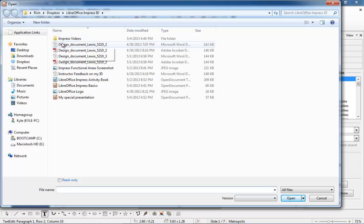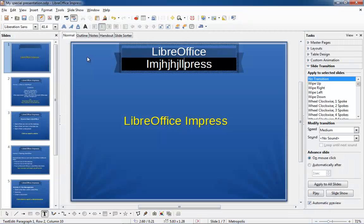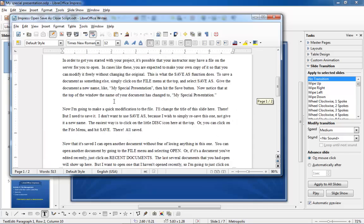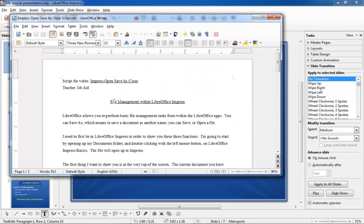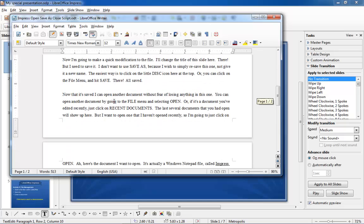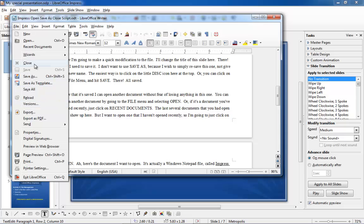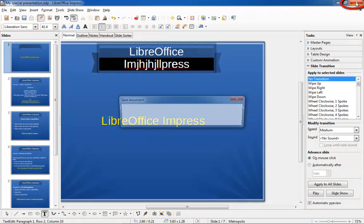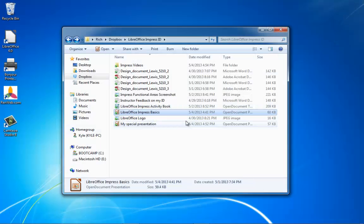There's a document I want to open. It's actually a Windows Notepad file called Impress Open Save As Close Script. It's a script for this little video that you're watching right now. Let's close this document because I'm done with it — go to the File menu and click Close. You can also click the little X at the top right of the screen to close out of LibreOffice completely if you wish. Now you try.